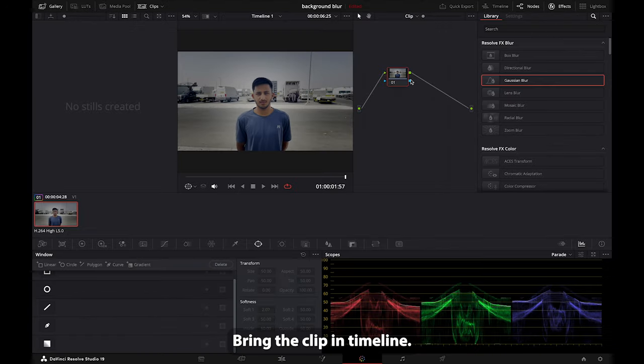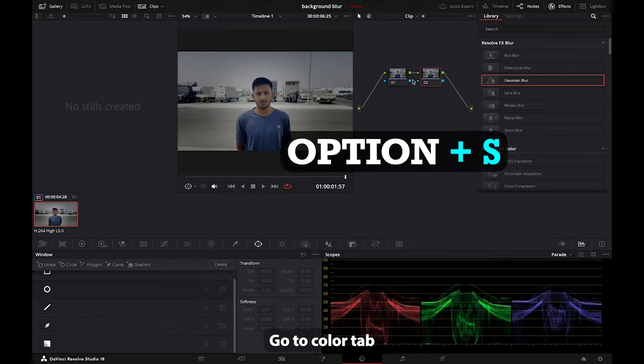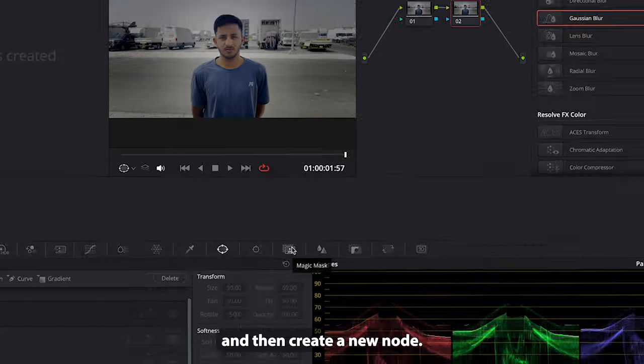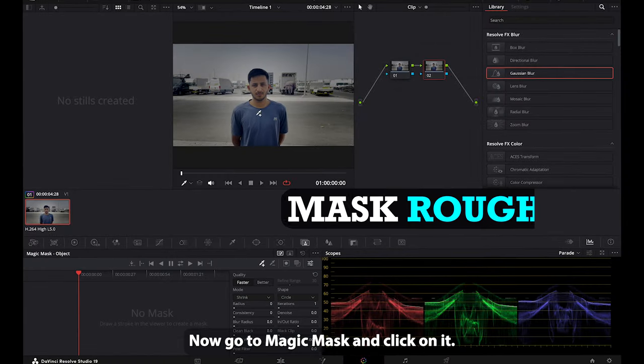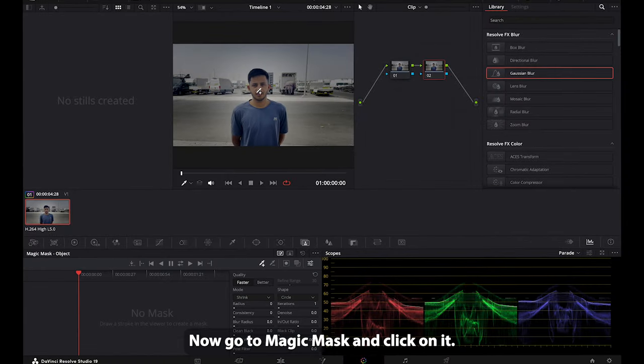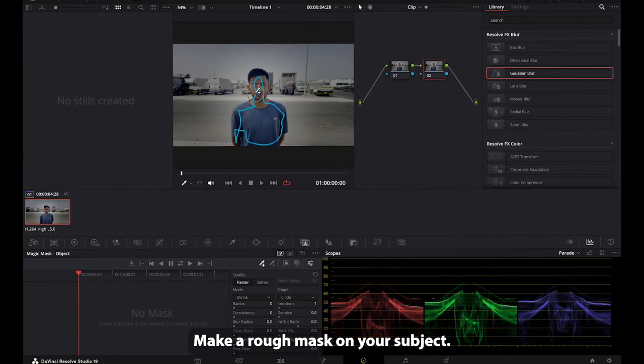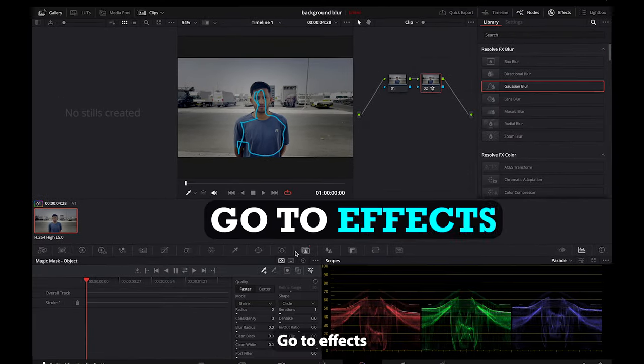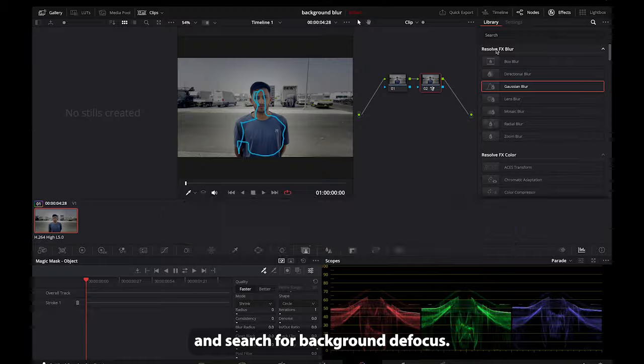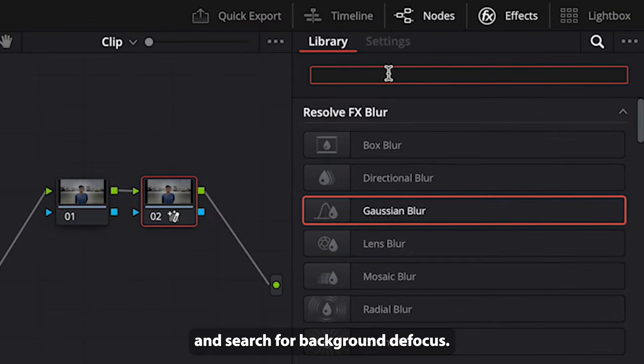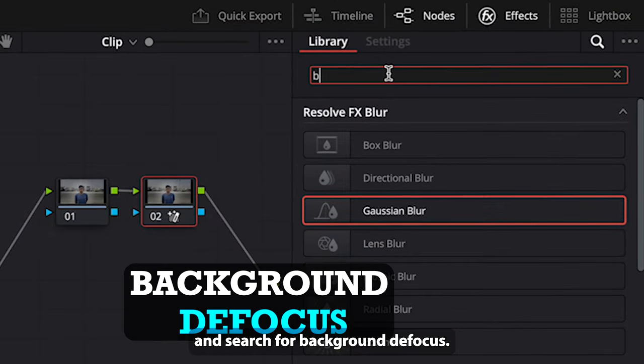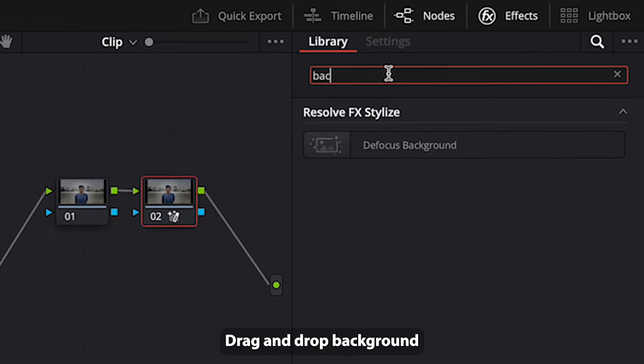Now go to magic mask and click on it. Make a rough mask on your subject. Go to effects and search for background defocus. Drag and drop background defocus on your node.